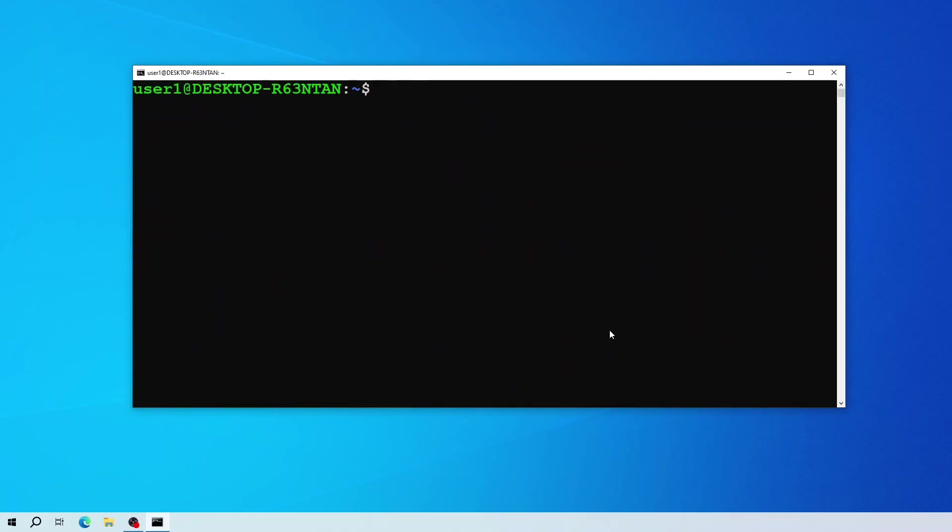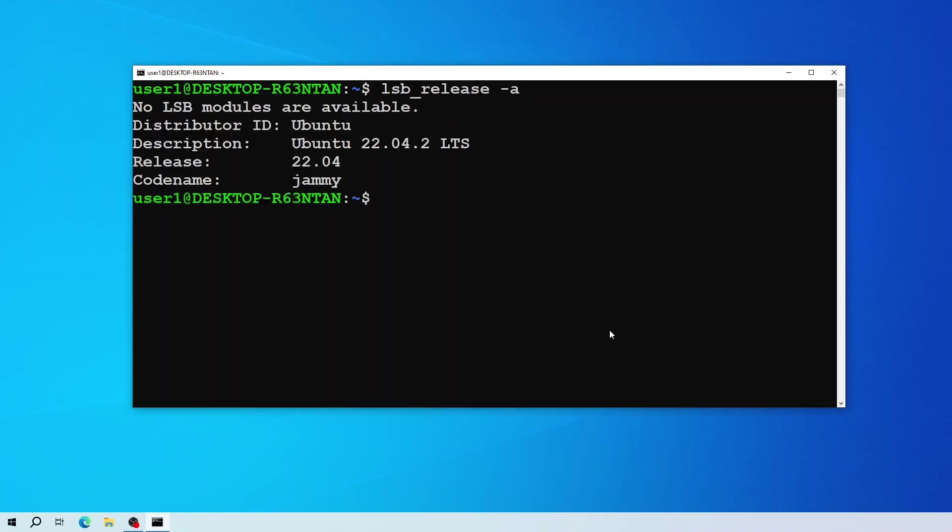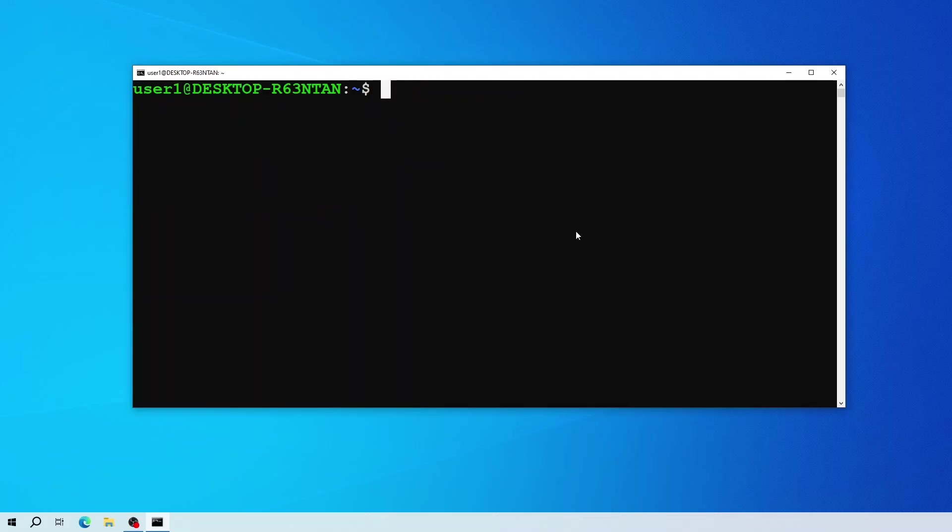Now to see the version of the installed distro. As you can see I have Ubuntu 22.04.02.